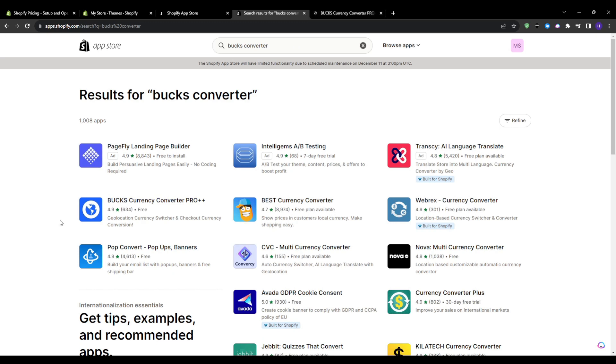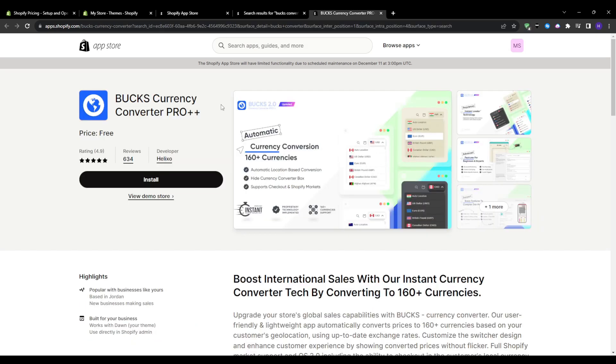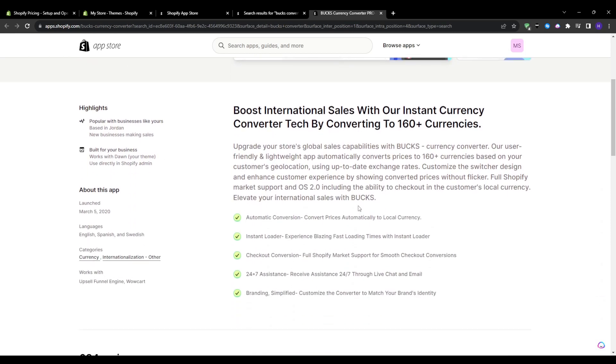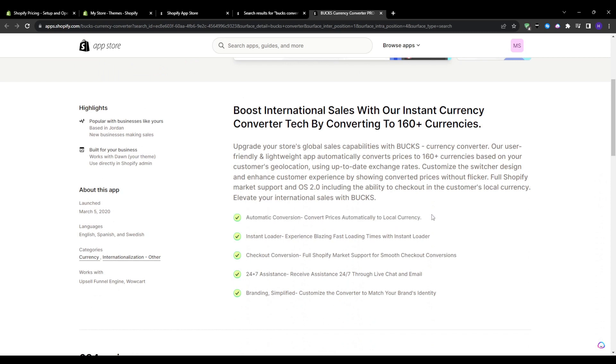This one is amazing. It has a 4.9 rating, a lot of reviews, and it comes at a price of zero dollars, so yeah it's completely free. It has automatic conversion as it will convert prices automatically to local currency. So if a customer is viewing your store from Germany for example, it will automatically be converted from dollars or whatever currency you have your store at into euros.